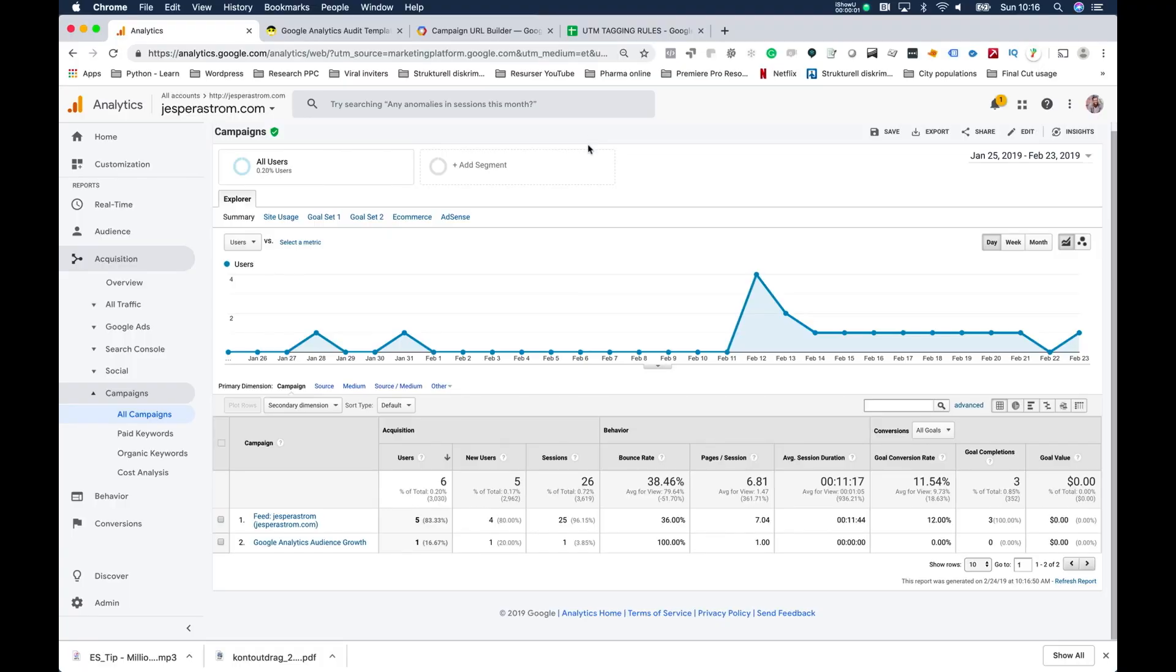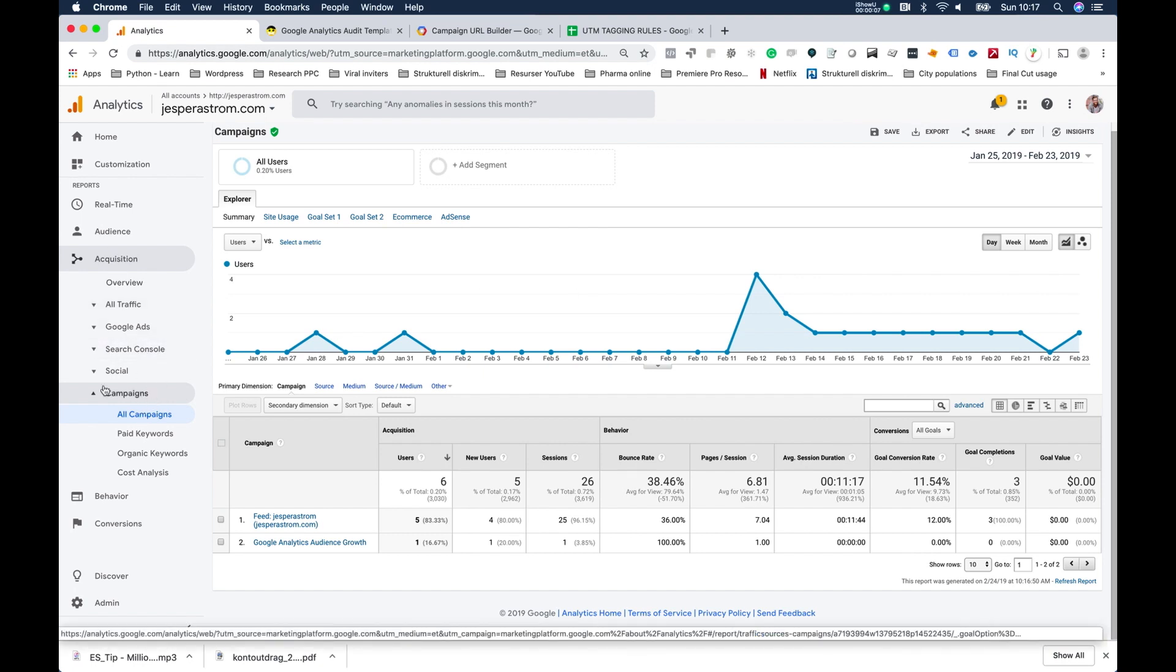All right, so now we're looking at the campaign tab under acquisition in Google Analytics. The campaign tab will only work if you use something called UTM tags to track your campaigns. UTM tags are sometimes added automatically depending upon where you are coming from. For example, MailChimp - you can click a little button to add UTM tags to your links.